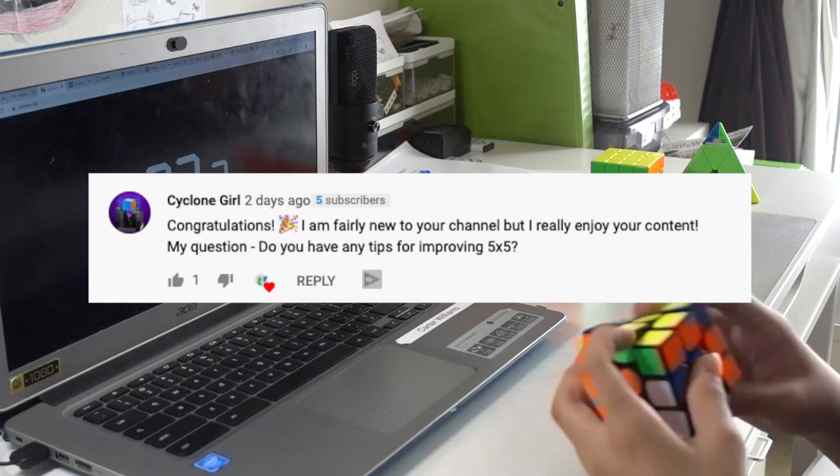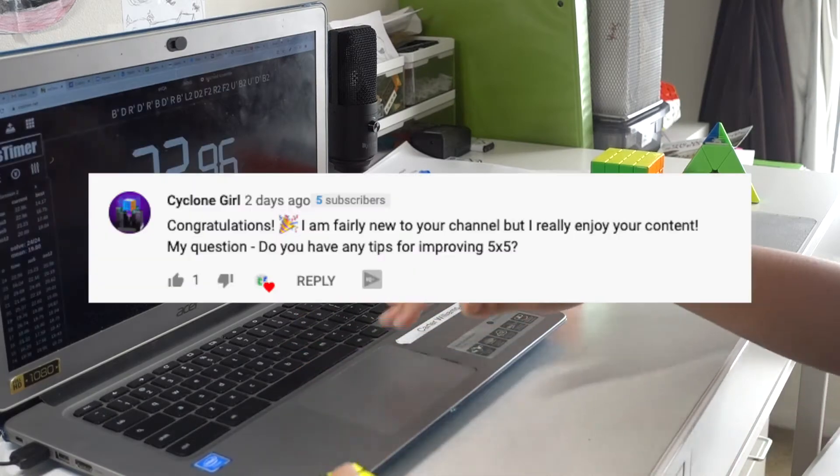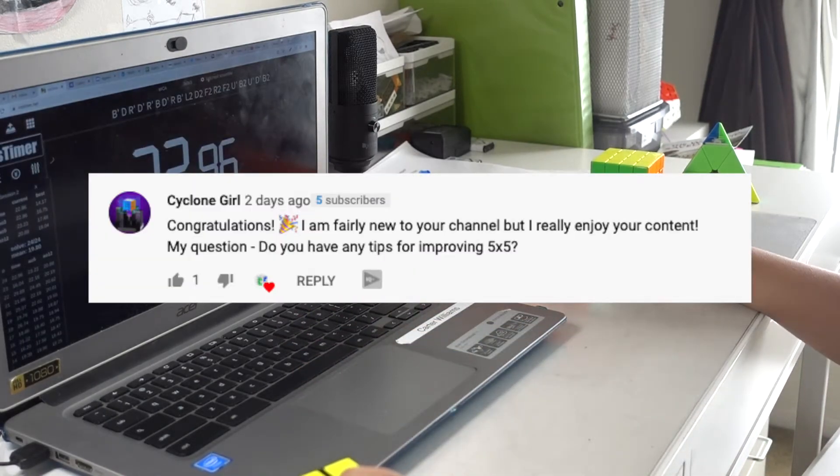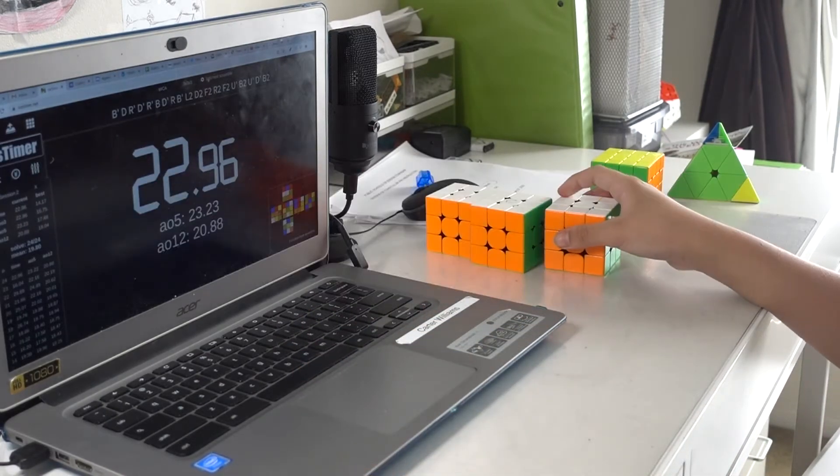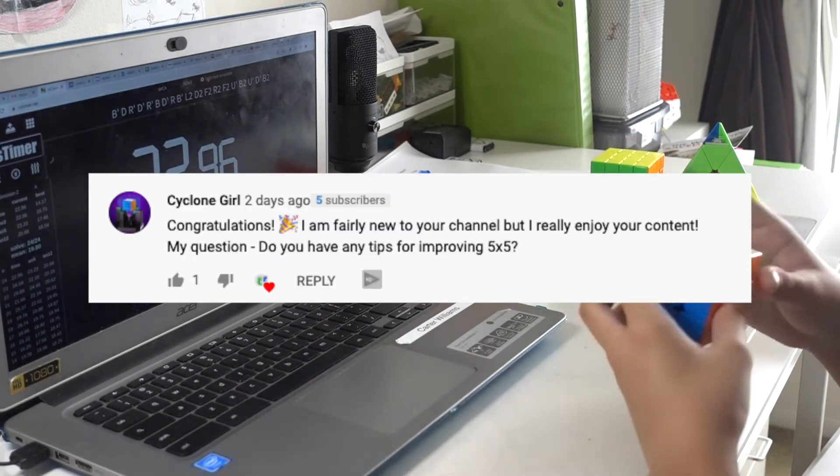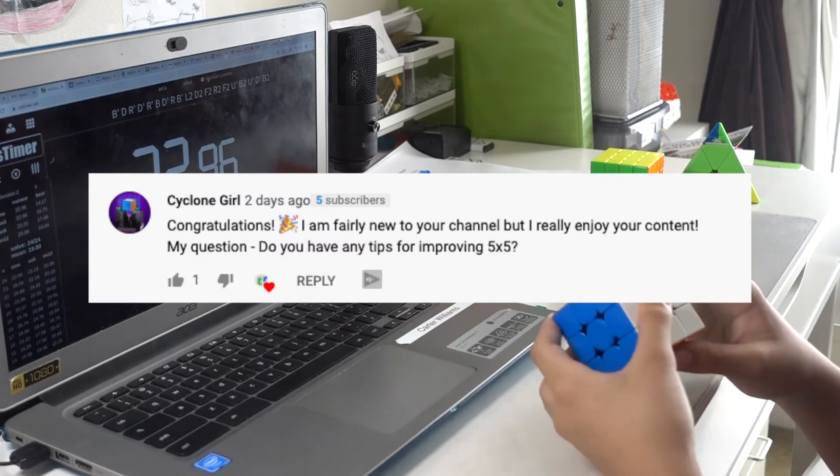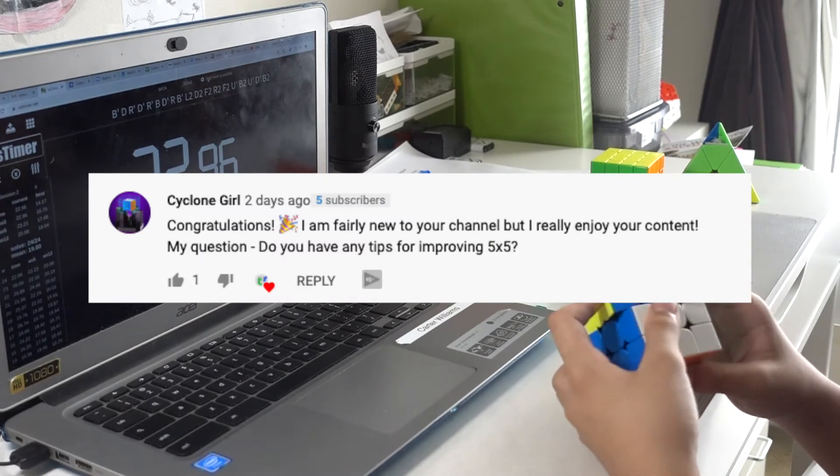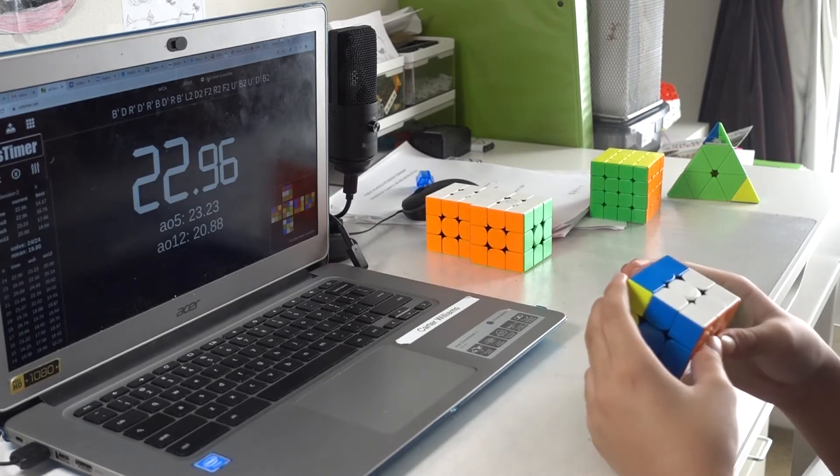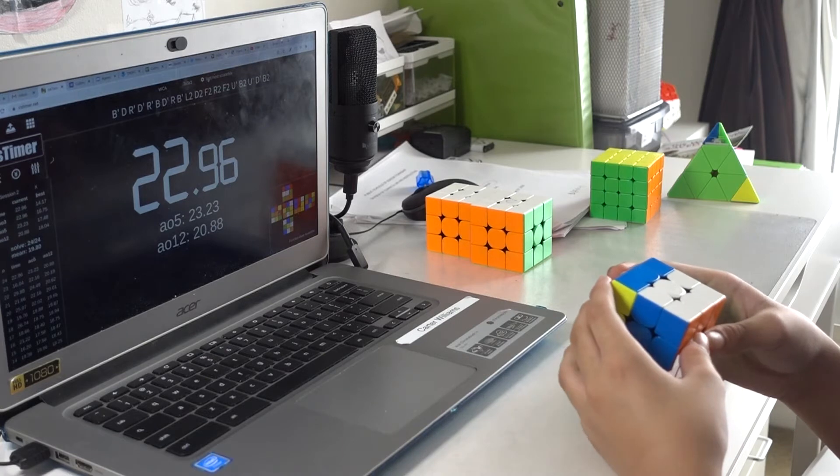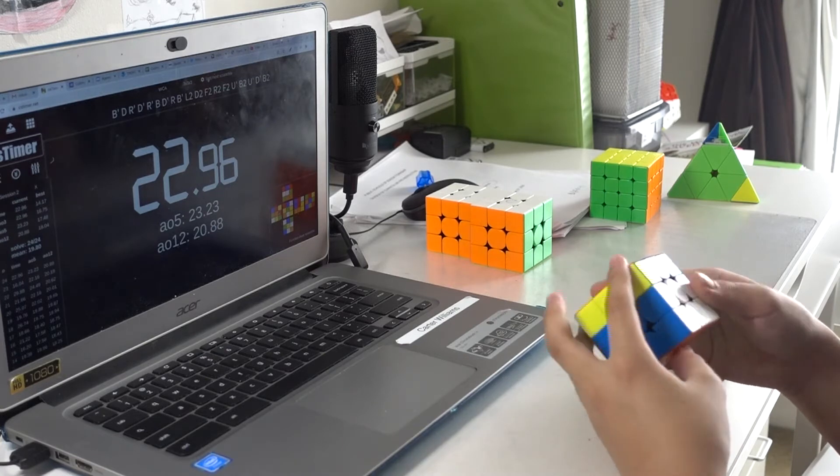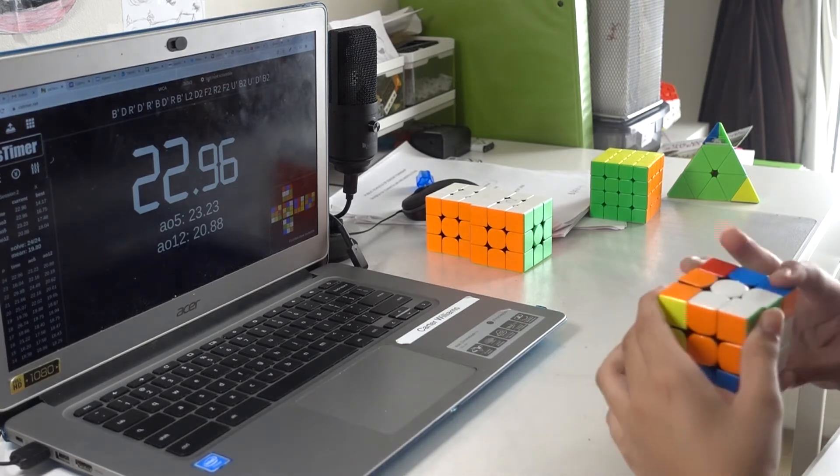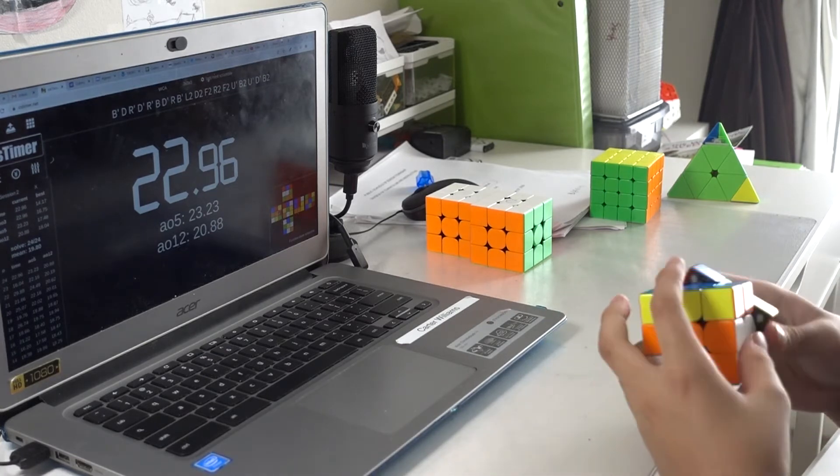Congratulations. Thank you. I'm feeling new to your channel, but I really enjoy your content. Aw, thanks. My question, do you have any tips for improving 5x5? I suck at 5x5, so these tips would be really bad, but practice your centers a lot.